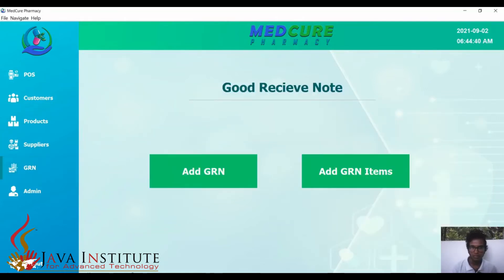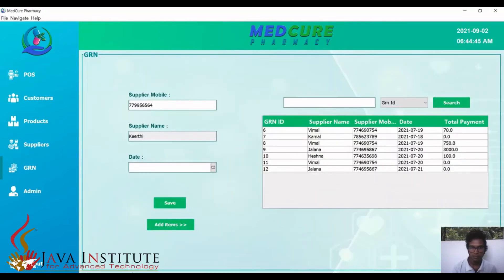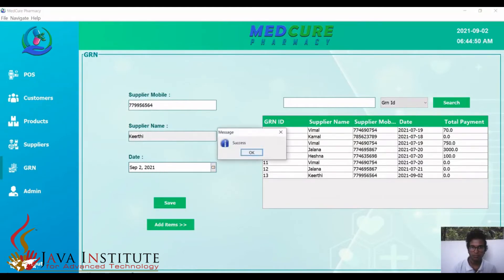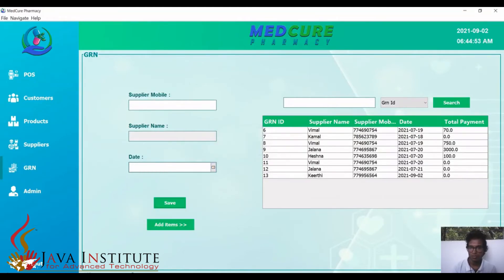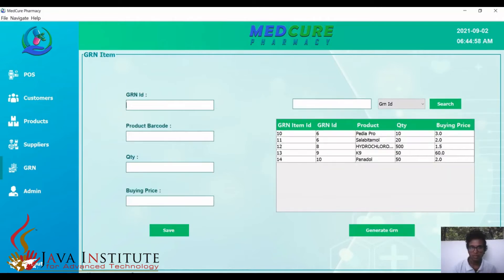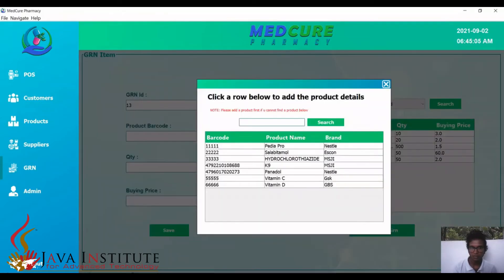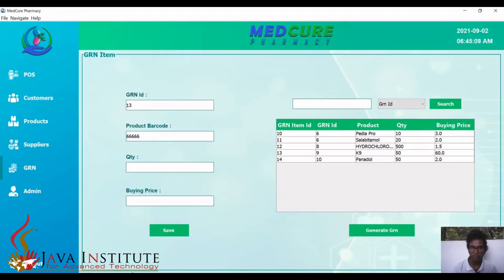Now I'll move on to the GRN section. Here we can simply add the GRN with today's date, and it gets added. I'll then move to the GRN item section, where we can add GRN items for the GRN we created. Here we can select the GRN, product barcode, and quantity, and we can set the product price.